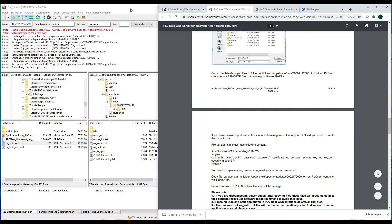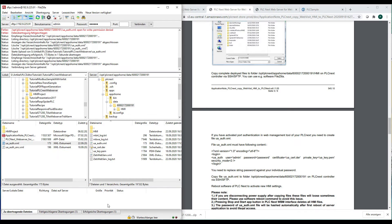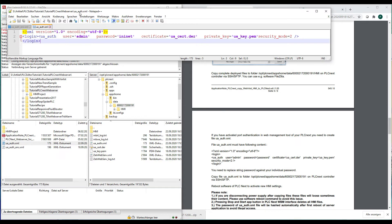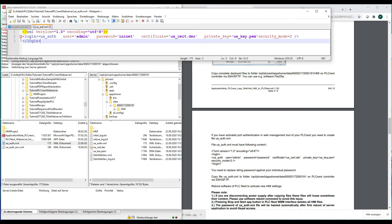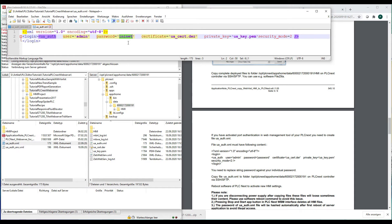We will quickly show it. So the first thing is you have to create the file with the name ua-auth.xml and this XML should contain this information. So you have to indicate the user called admin and the password which if you have a default password, this is written on your PLCnext.